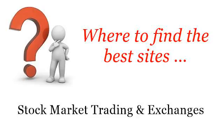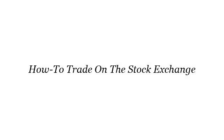Where to find the best sites: Stock Market Trading and Exchanges. Howdy, you want more information about how to trade on the stock exchange? These selected resources on the web might help you.